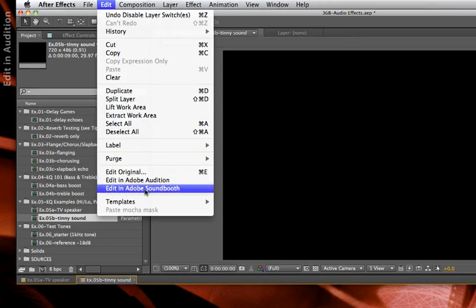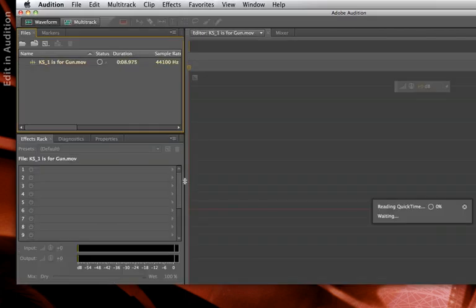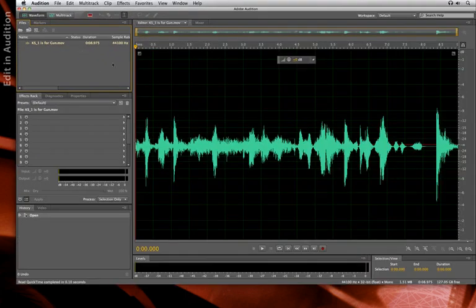Now, you might notice that they kept the old command Edit in Soundbooth as well. Adobe's thinking on this is that you might still have an installation of CS4 or CS5 that came with Soundbooth, and maybe you'll find this simplified program easier to use. But going forward, Soundbooth has been retired and replaced with the much more powerful Audition. So I'll say Edit in Adobe Audition. It switches me to that program, and my audio file is already opened up automatically inside Audition's viewer.